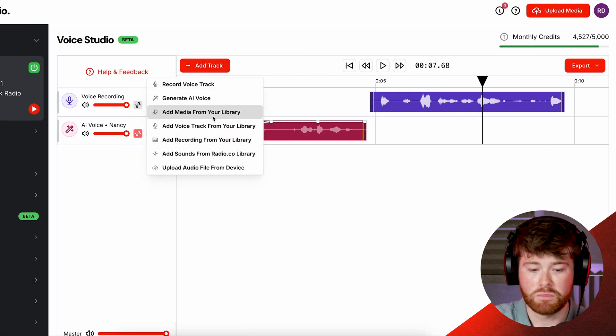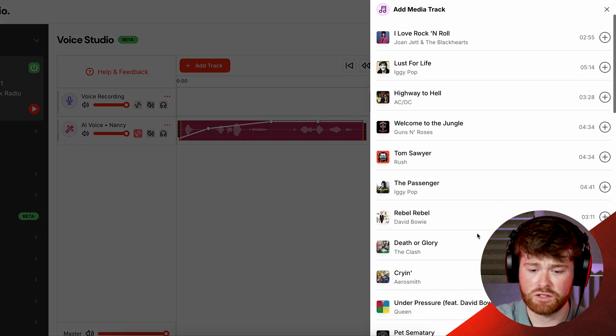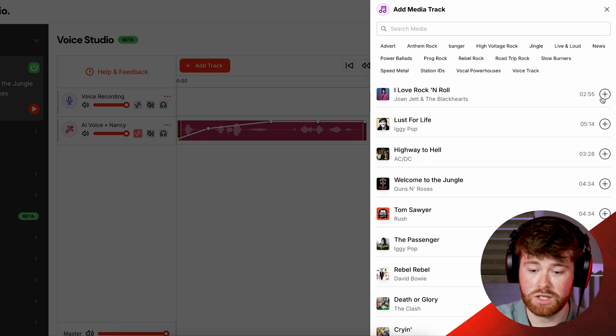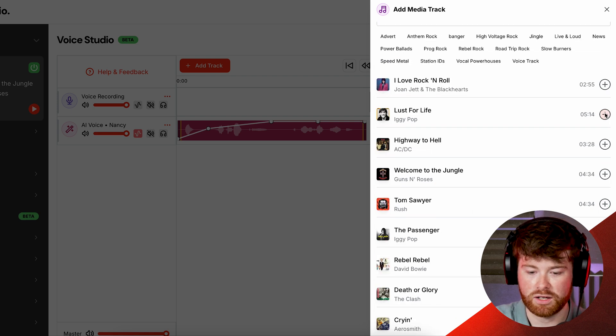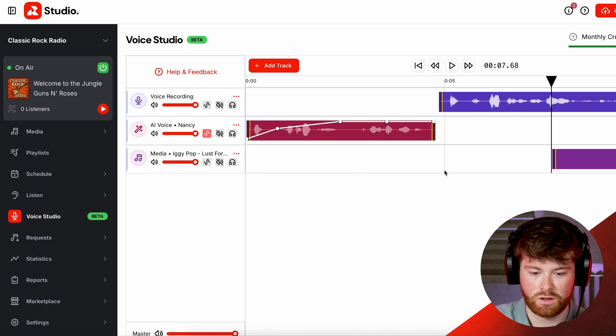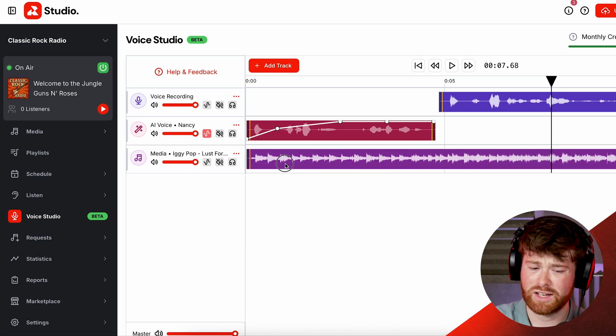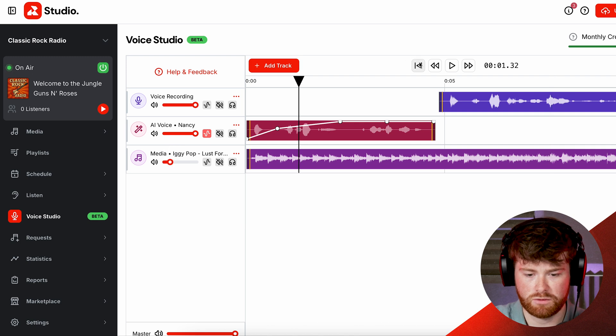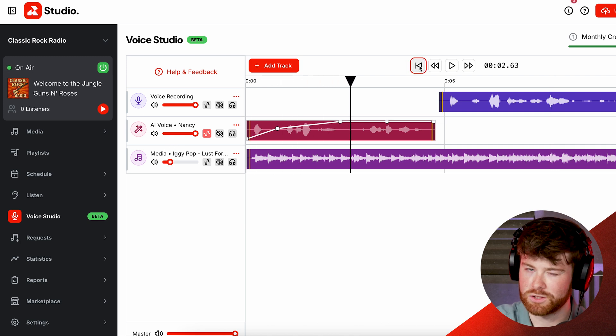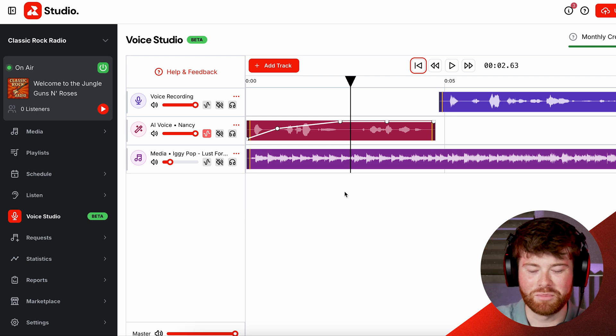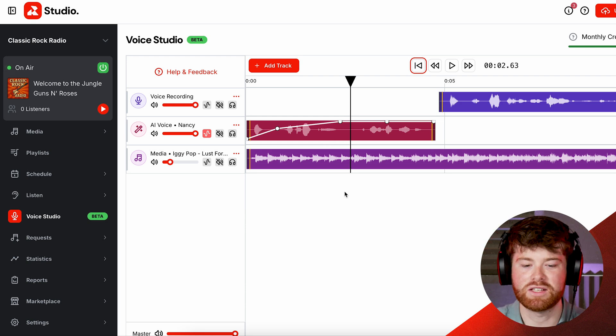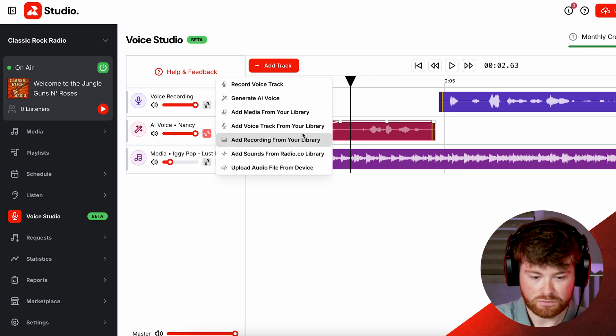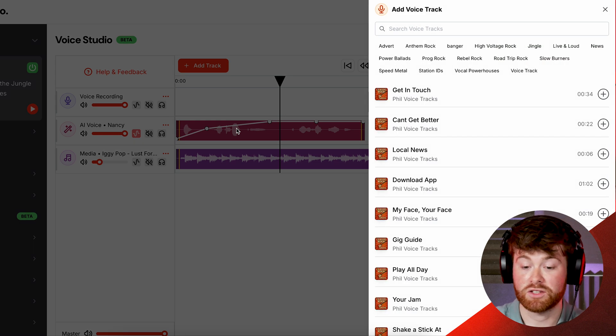So the third thing we can add is media from our library so we can take a look at some of the stuff we've already uploaded into our media, such as Lust for Life by Iggy Pop, and I can add that in. And I could maybe use this as sort of like a bed almost, so if I bring the volume way down and then if I start it now... don't want to play too much, don't get copyright striked, but you get the idea. We could have some music there as a bed.